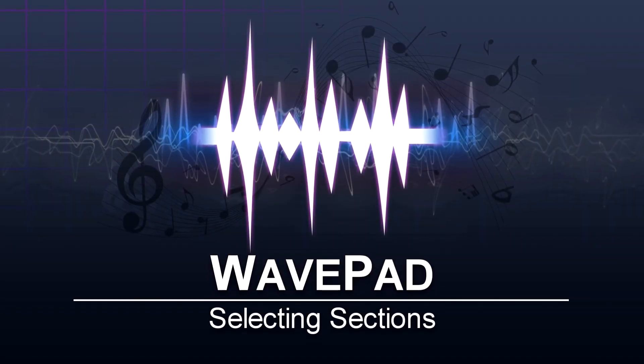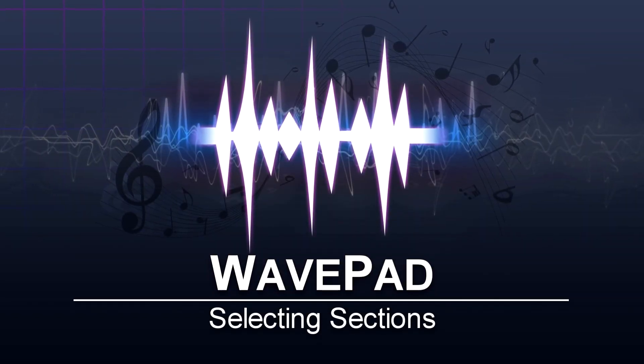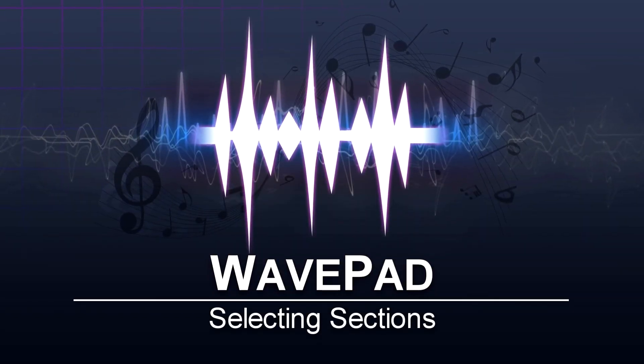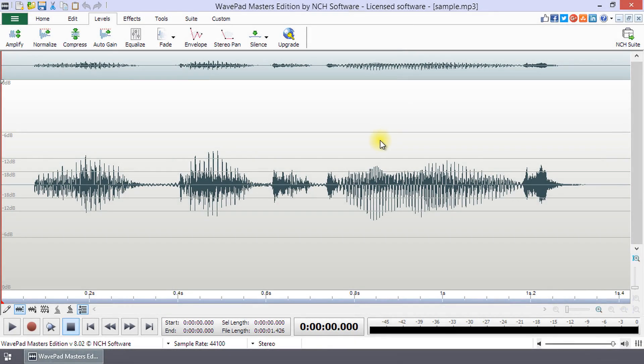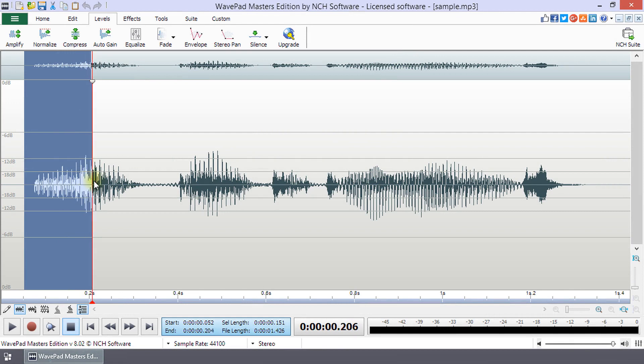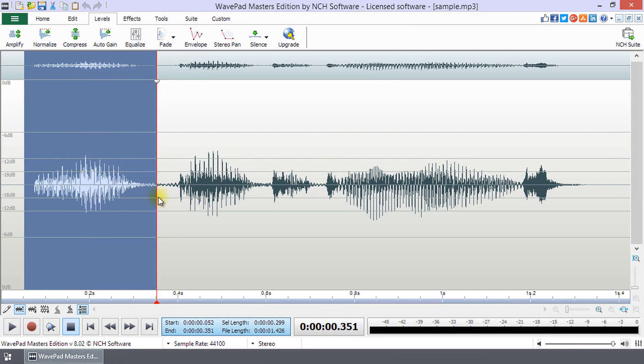Selecting sections of your audio file in WavePad. To select a part or all of a waveform, use your mouse to click at the start of your selection and drag it to the end of your selection.